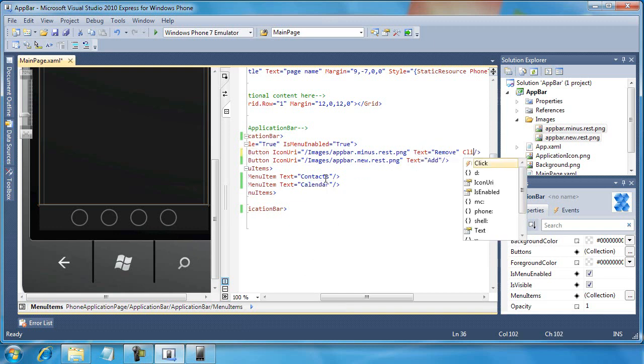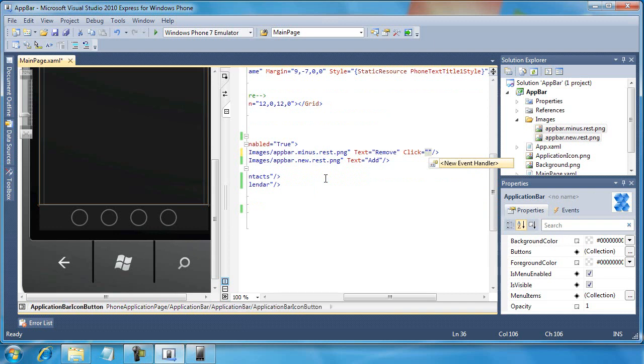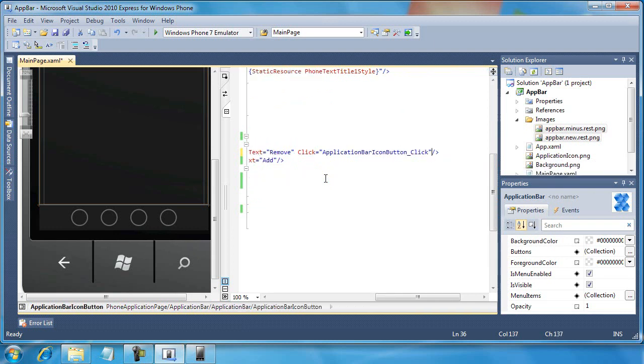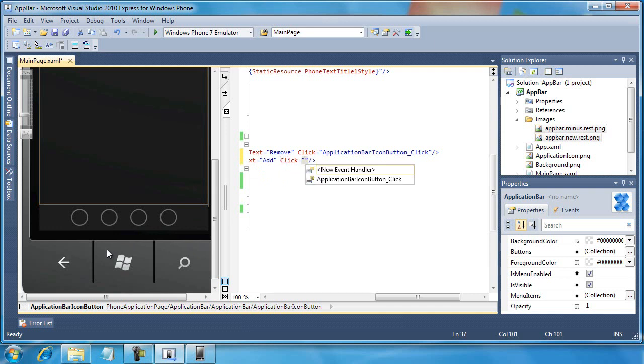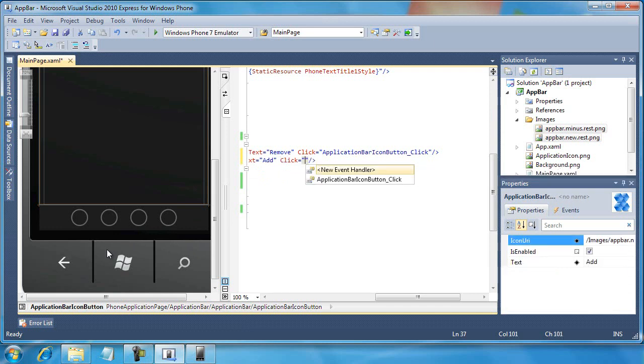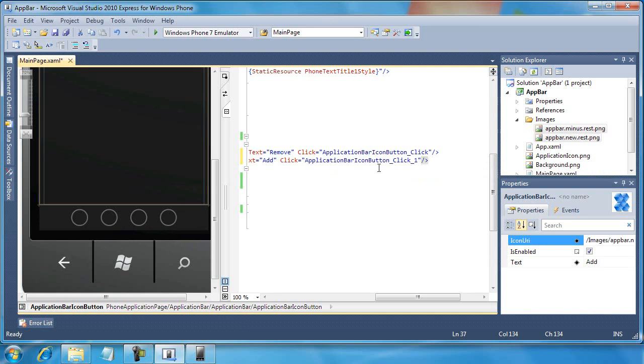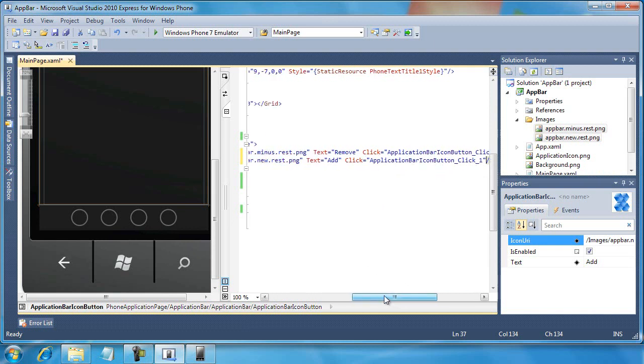And as you may have guessed, it's as simple as this. All I need to do is just type in click equals and then I get that new event handler pop open and you can see where it creates an application bar icon button click. I can do the same for the one below it and create a new event handler so it gives it an underscore click one. I could give these completely different names if I really wanted to.